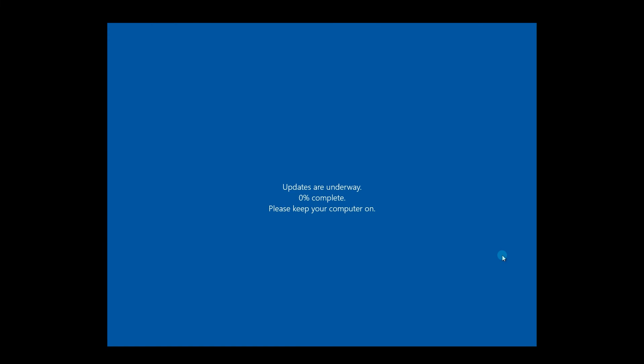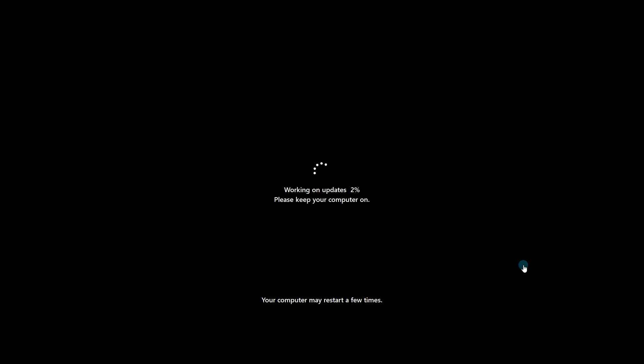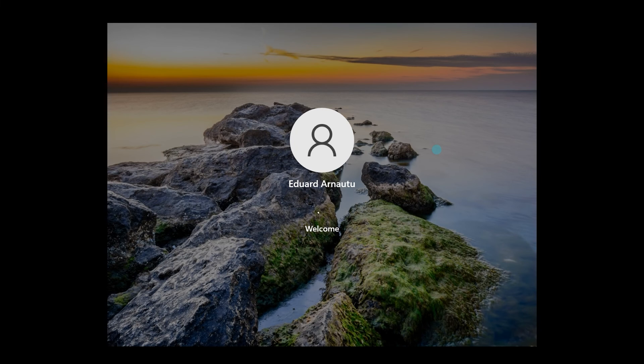Simply let the updates download, but notice this will take some time, after which they will be automatically installed. In the end, you will just have to restart your PC.